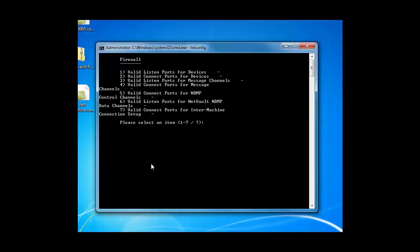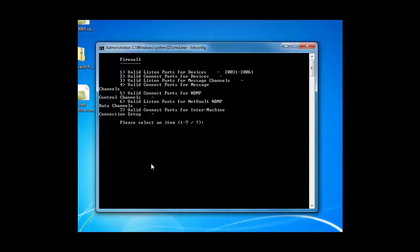And here is where you can enter your port ranges. So options one through seven. In most cases, you need to enter the port ranges on each one. So if I click one, it's asking me to enter the new value. So let's say I'm going to enter 20,031, which is where NetVault default port ranges start, to 20,061. And you do that on the rest of the options.